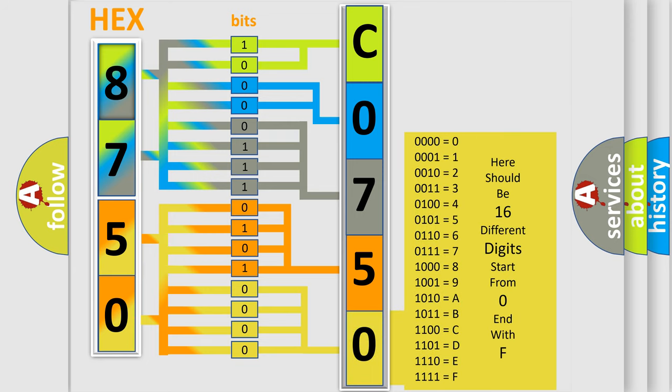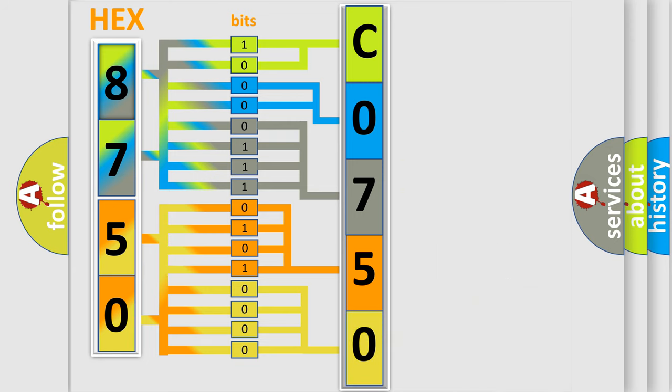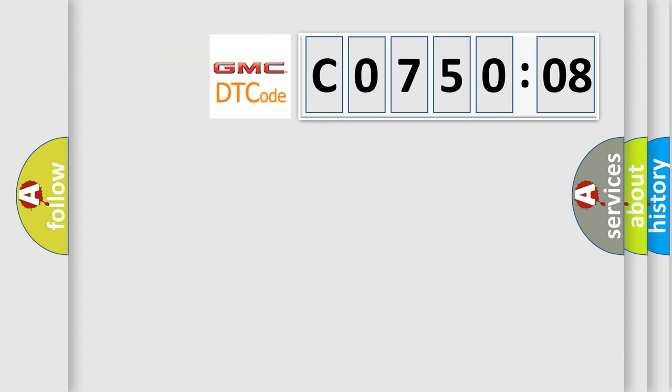We now know in what way the diagnostic tool translates the received information into a more comprehensible format. The number itself does not make sense to us if we cannot assign information about what it actually expresses. So, what does the diagnostic trouble code C075008 interpret specifically for GMC car manufacturers?